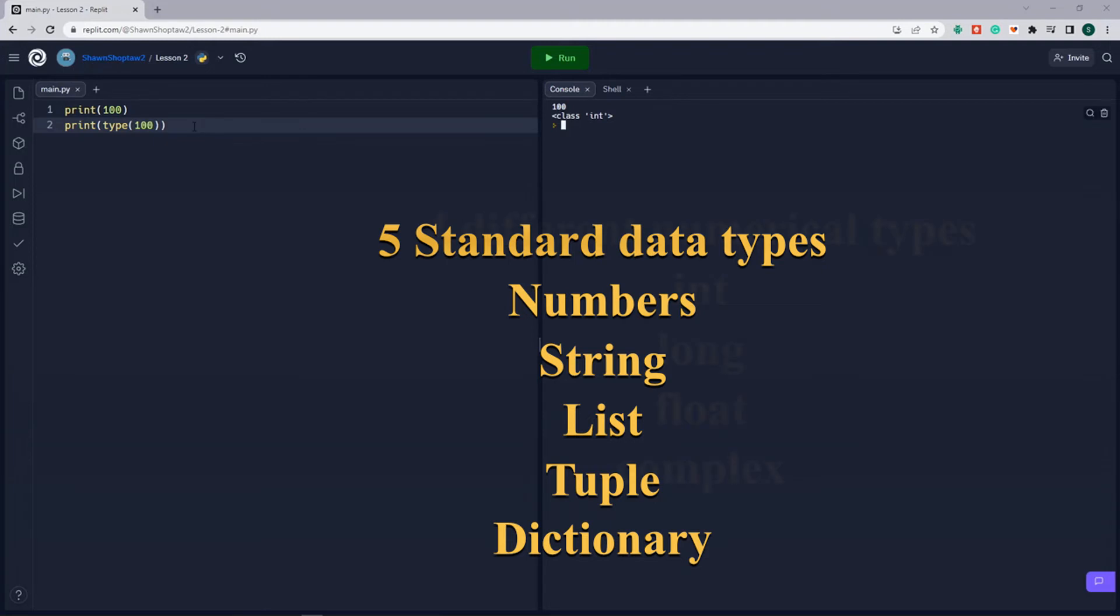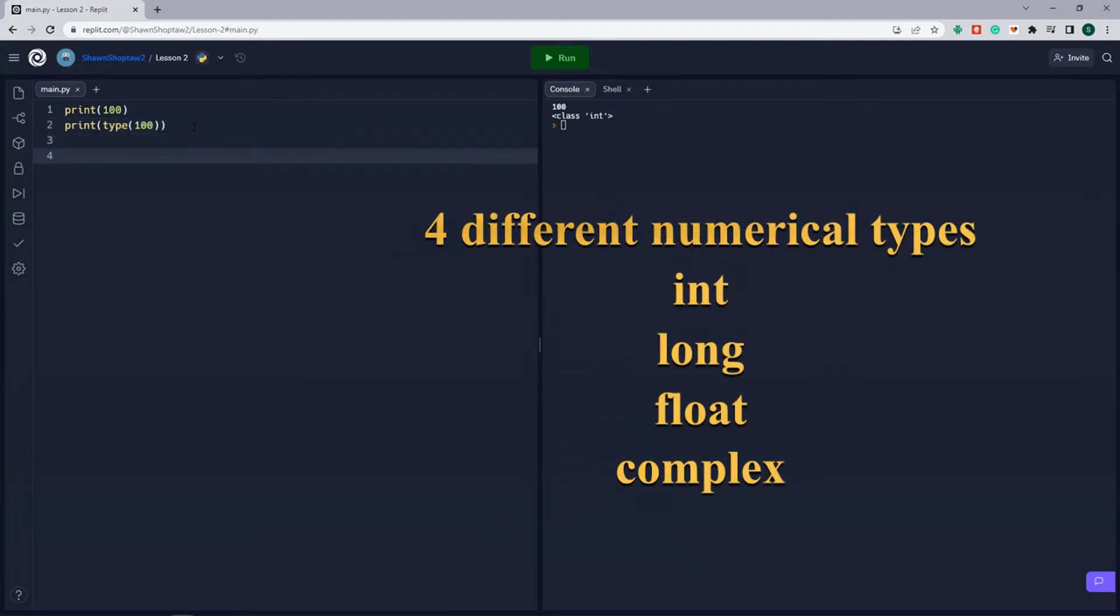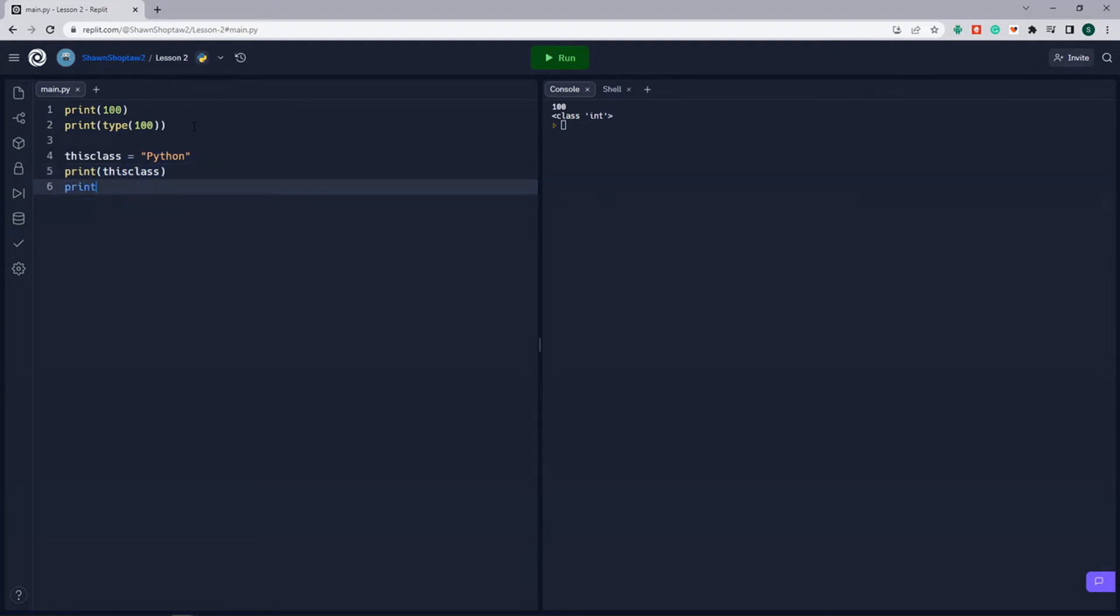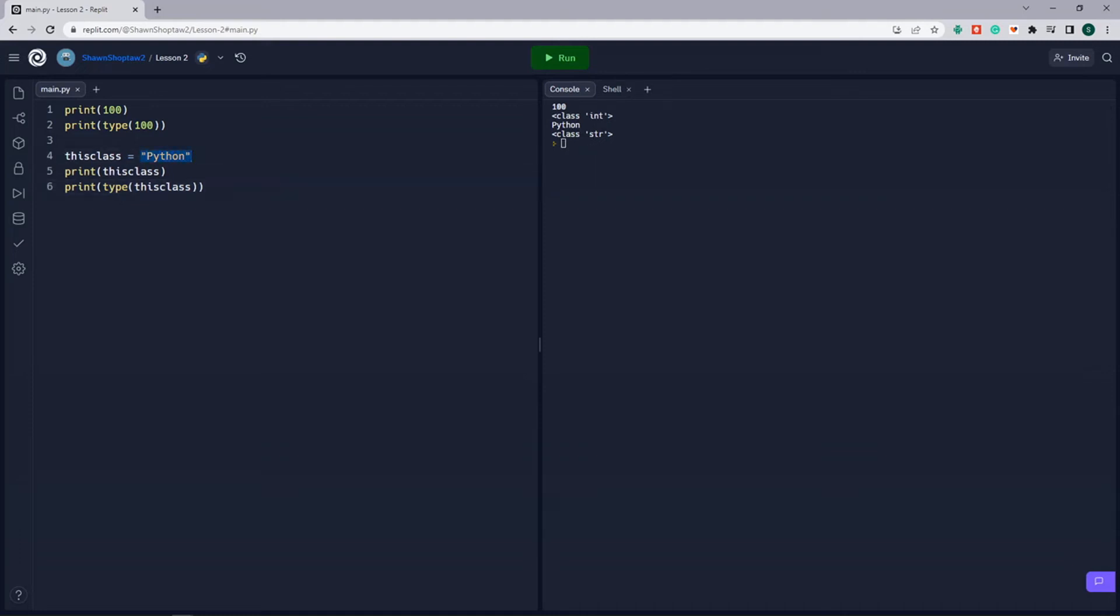That works for all kinds of data types. So we'll set this_class equals Python. We're going to print this_class. And then we're going to print type this_class. So we can see Python is our variable this_class, and it's a class type string, which is what text is.